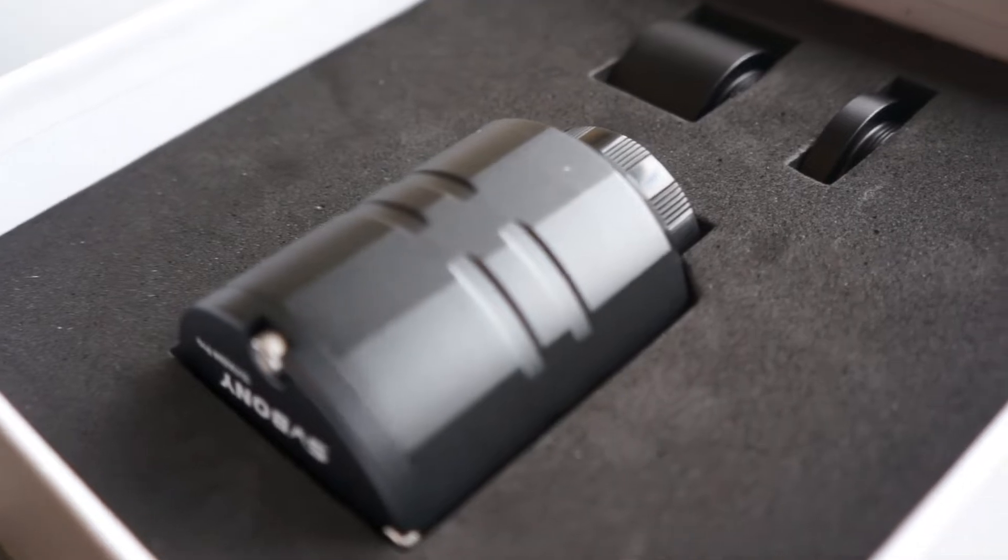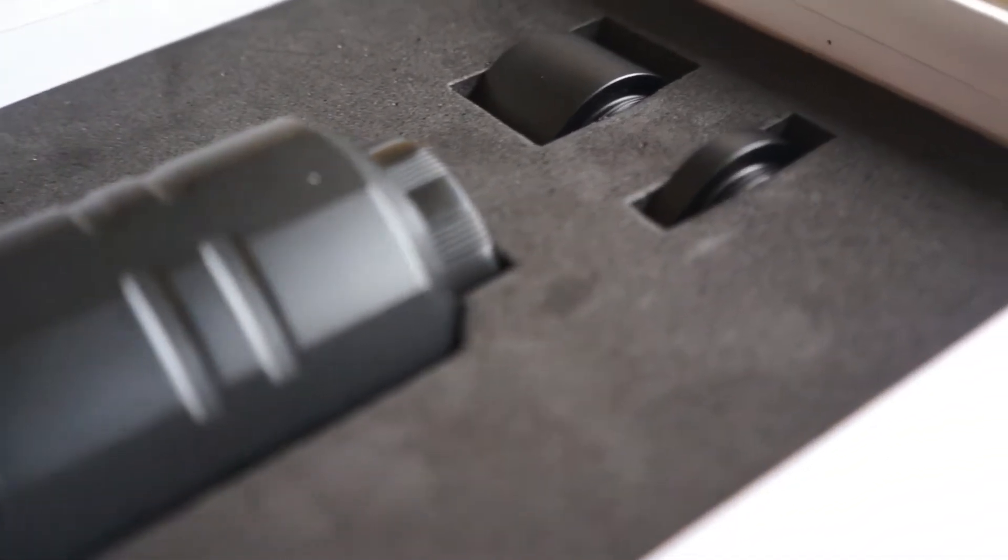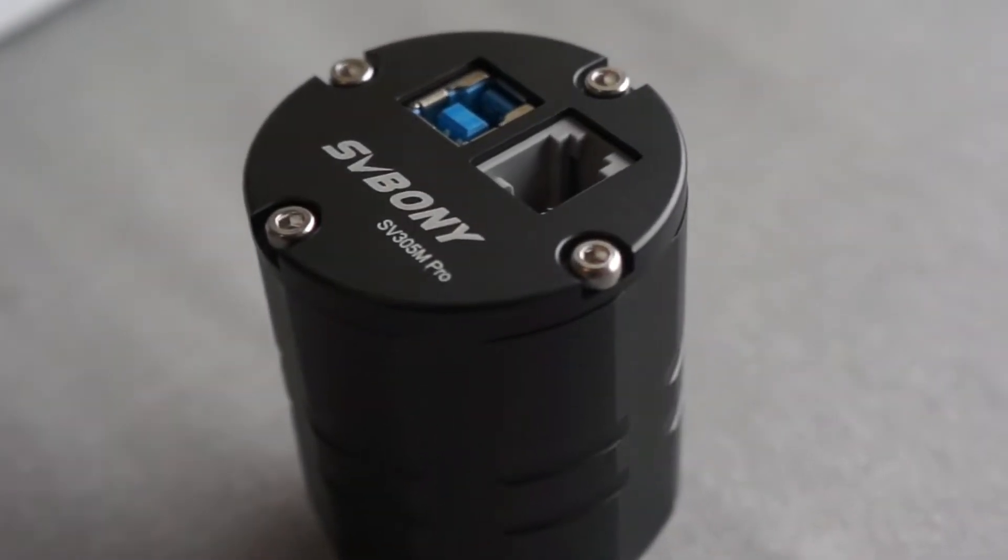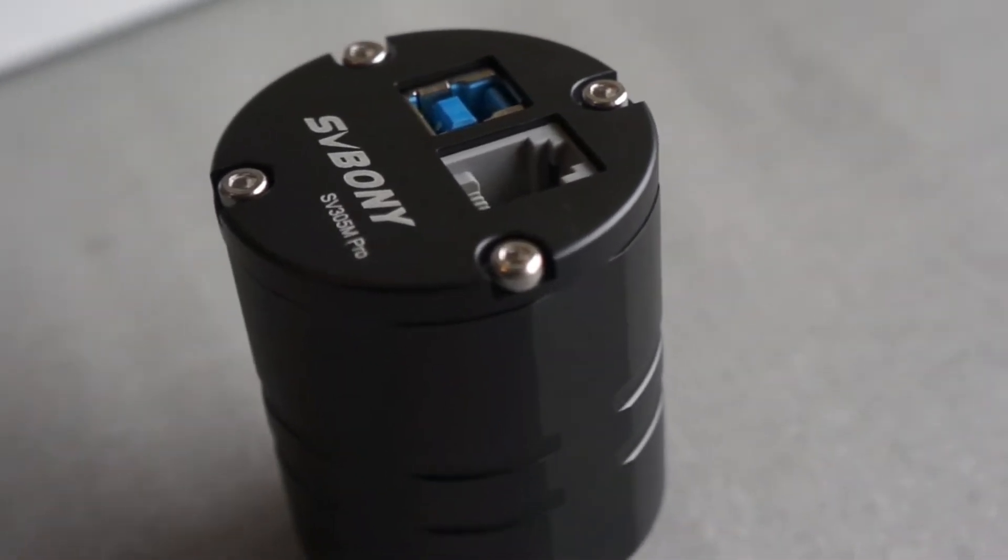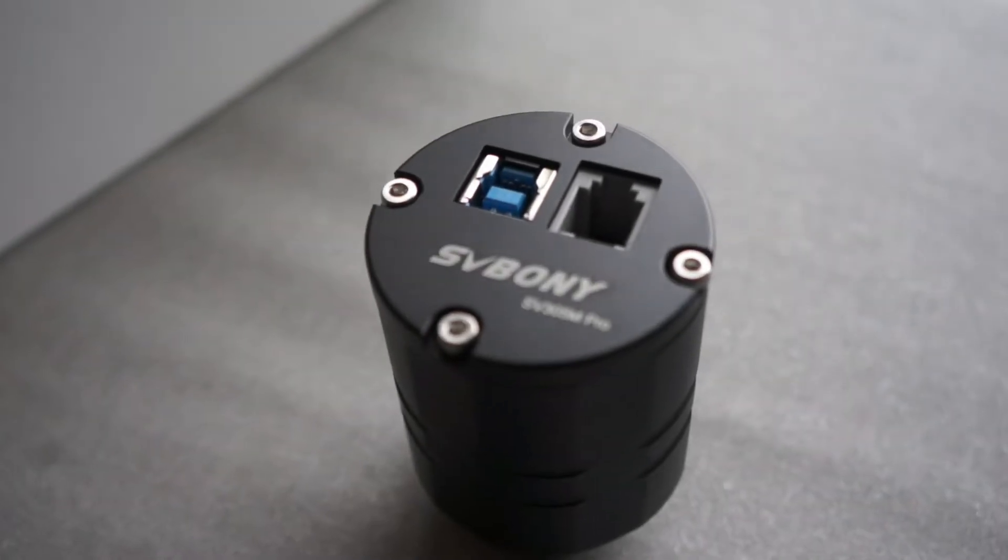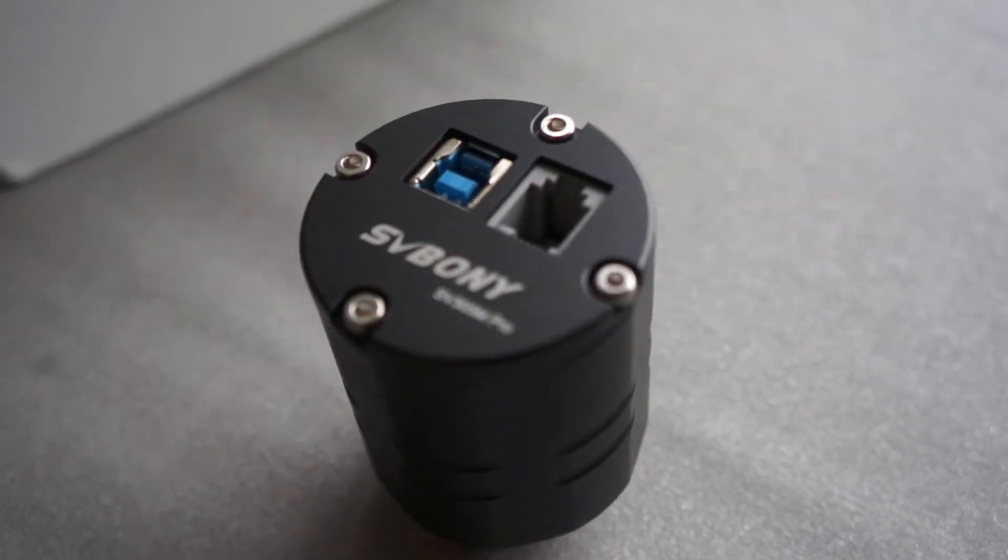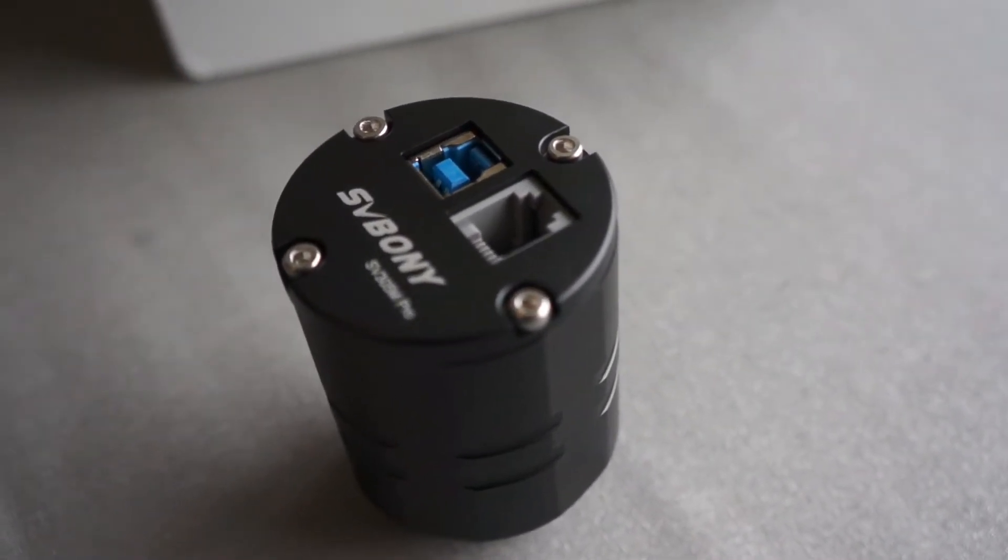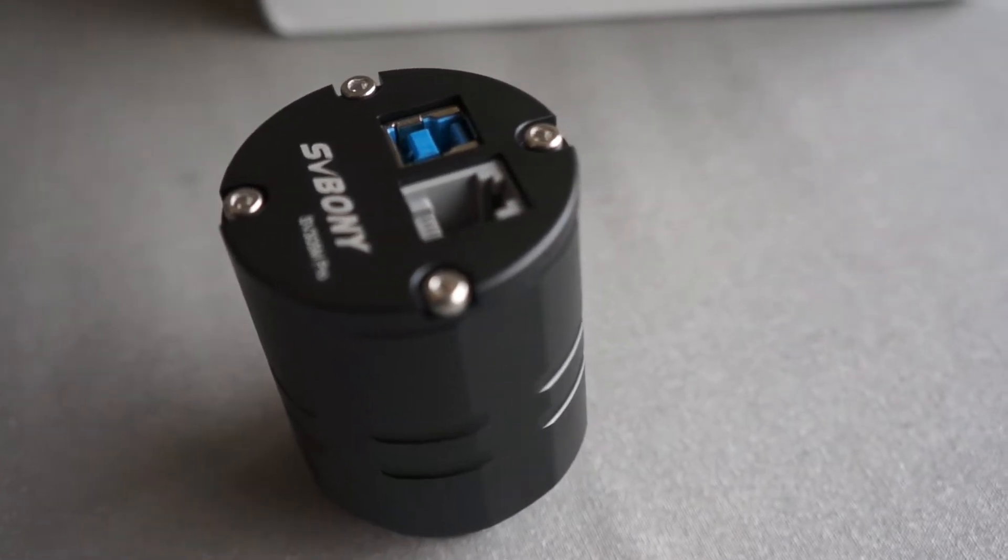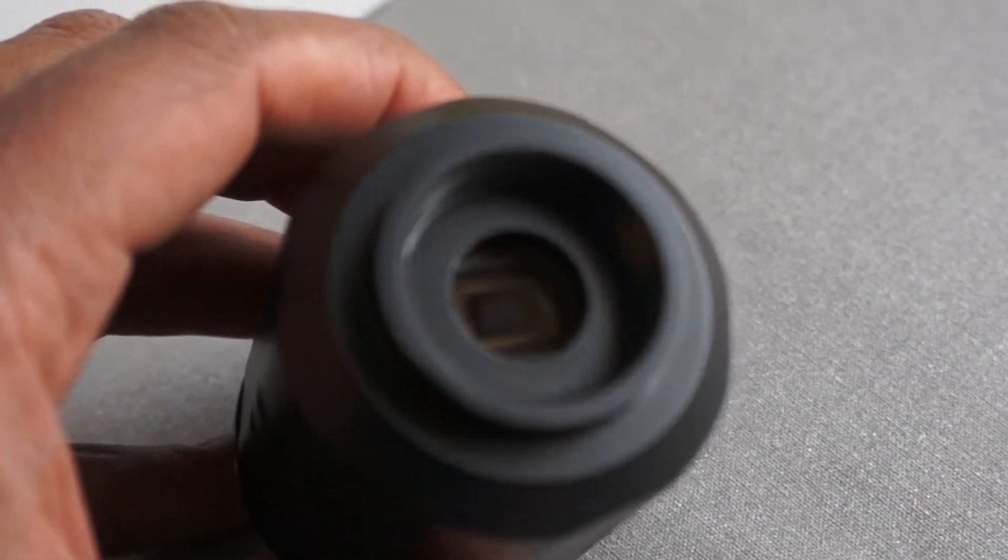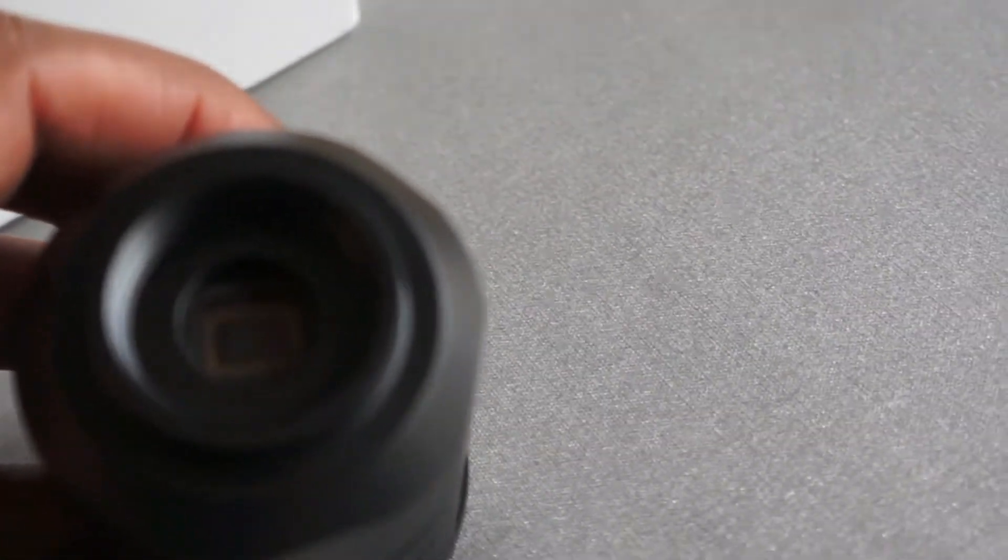Here's the camera itself, fairly small. It's got the SVBonnie logo and the 305M Pro designation. A USB 3 connector and ST4 connector. Well made, metal machined metal casing. Feels extremely good quality. There's the sensor itself.